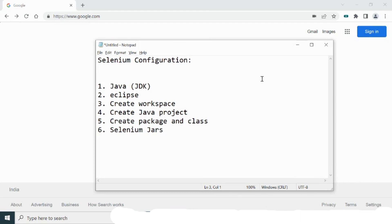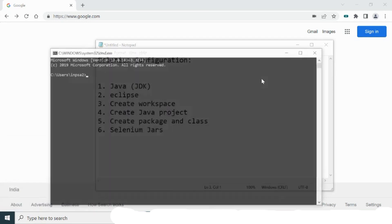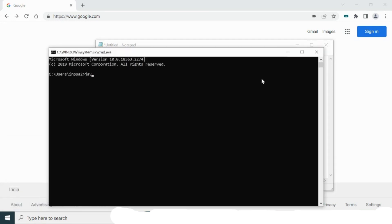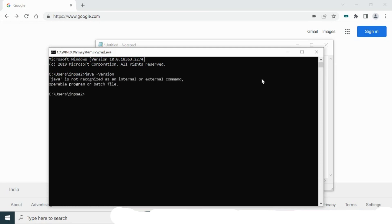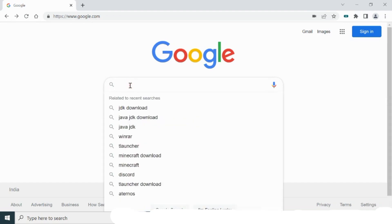Let me show you — I do not currently have Java installed. I'll open my command prompt and type 'java -version'. Java is not recognized because it is not installed. So let me download Java and install it on my system. To download Java, type 'download Java' in the browser.